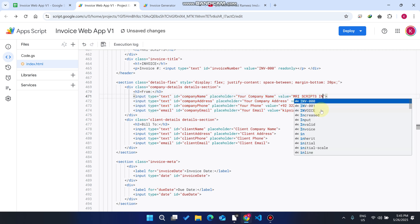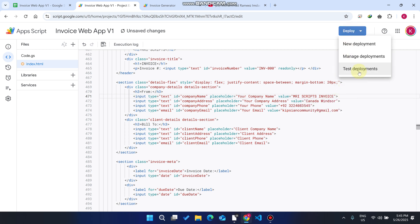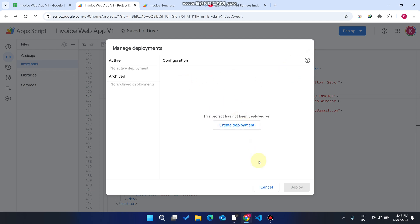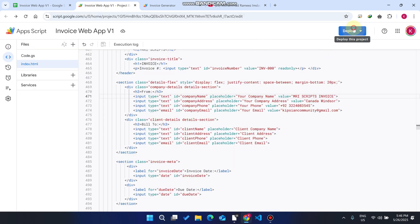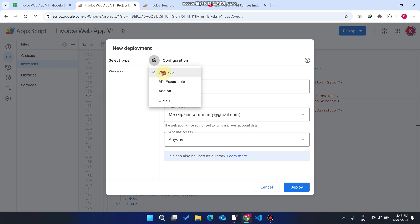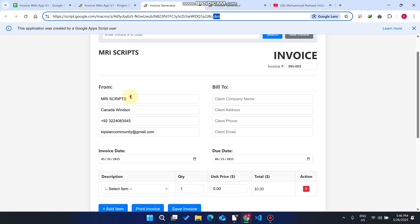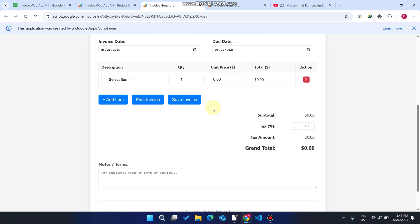If you are not using the developer test link but using the public customer link provided to your customers, whenever you make any update you must save it, click on 'Manage Deployments', then click 'New Deployment'. Select 'Web Application', set access to 'Anyone', and click Deploy. It will give you a new link. Open that link in a new tab and you will see your changes applied successfully.